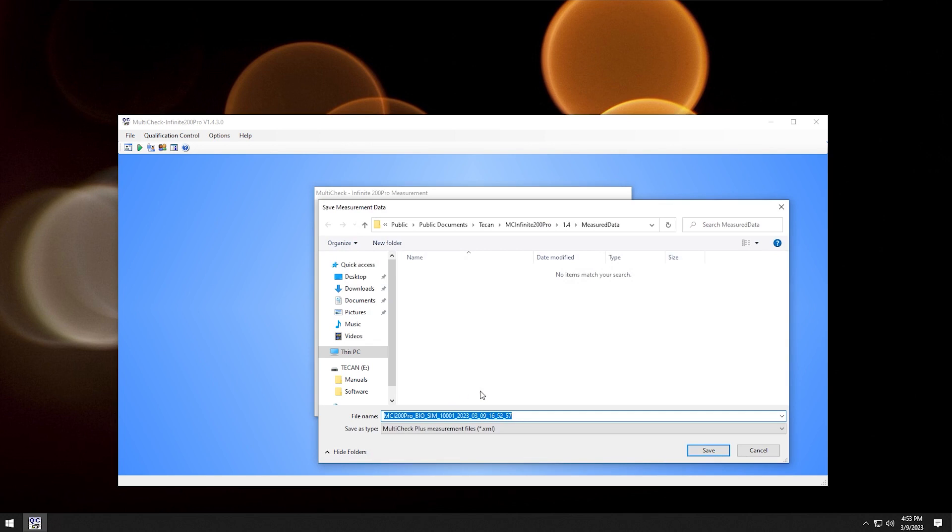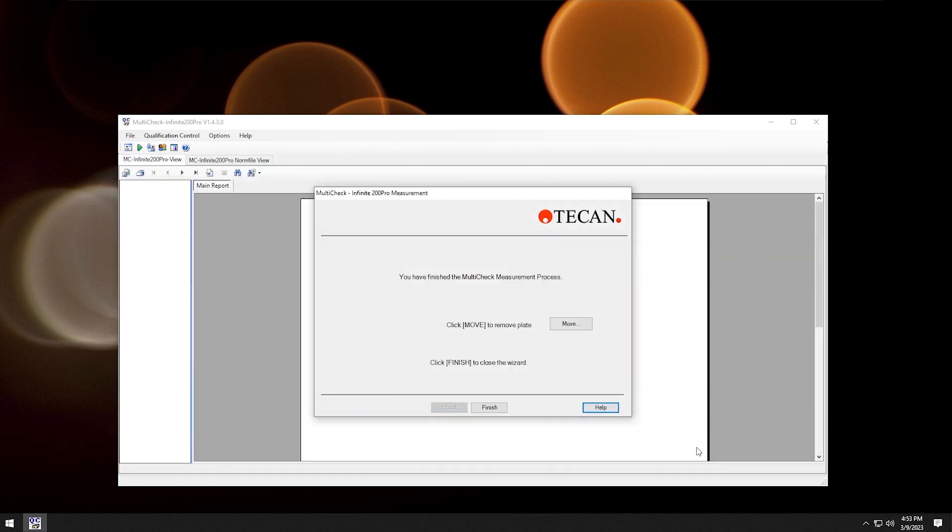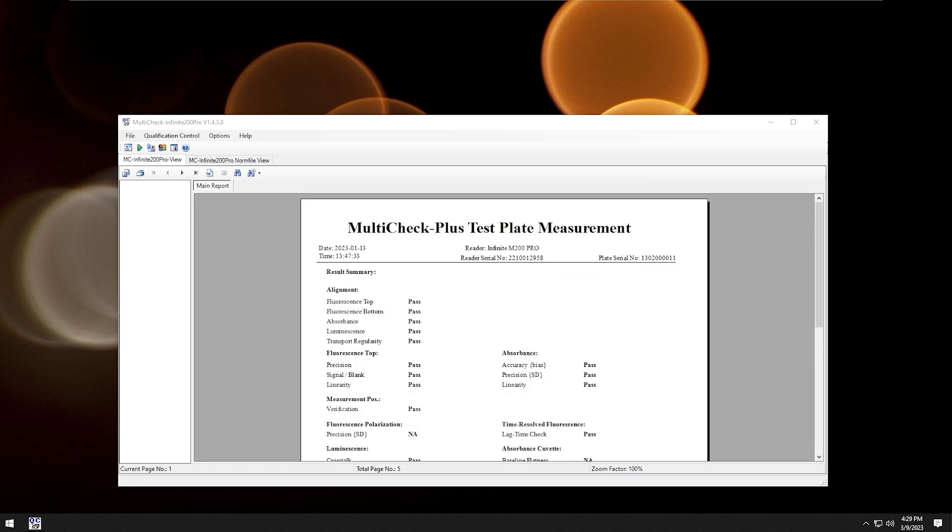Finally, we have to save and finish the test. You will automatically receive your test report. This document can be exported to PDF format.